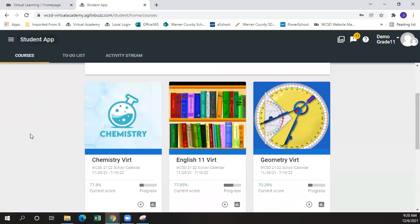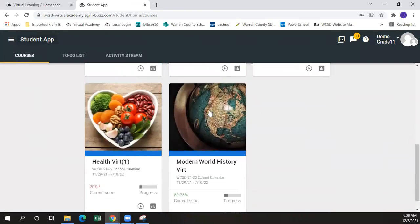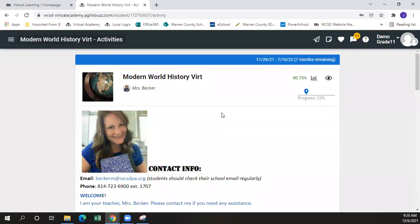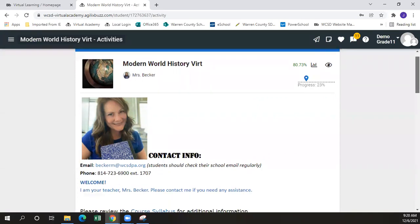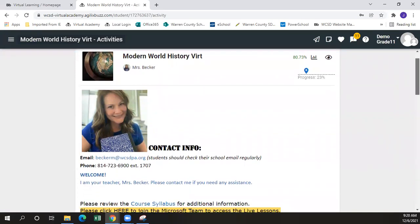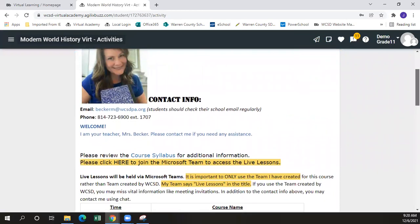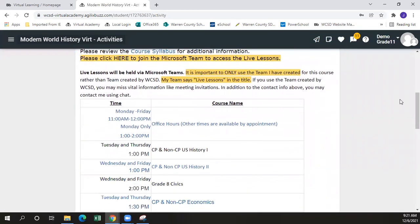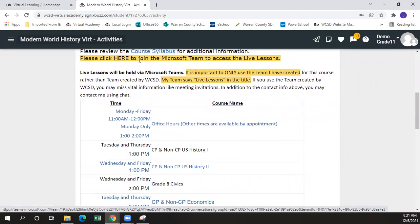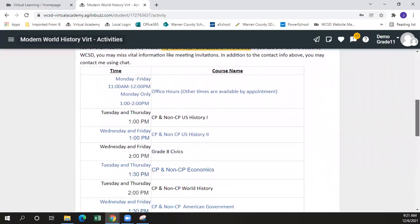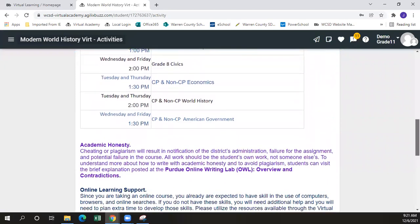A second example is our modern world history course, taught this year by Mrs. Becker. Even though the structure may be a little different, the same information should be there for each landing page. Mrs. Becker has her contact information, her course syllabus hyperlinked, as well as a hyperlink to get to the Microsoft Team to access the live lesson. Information on when the live lesson time is, as well as office hours, is in this chart.